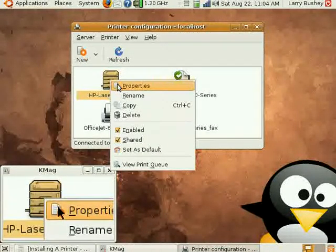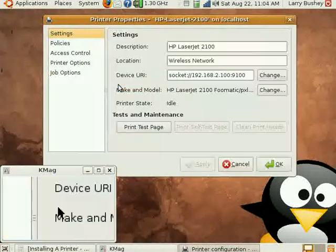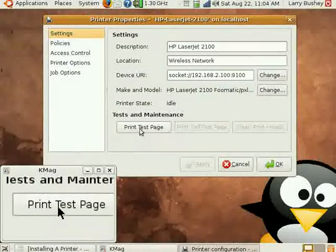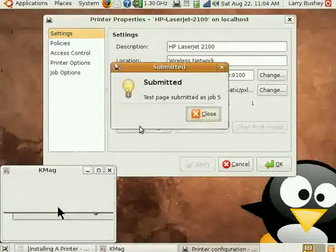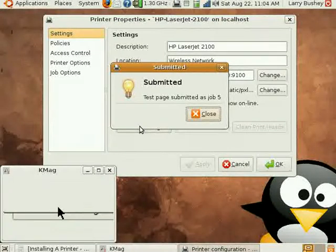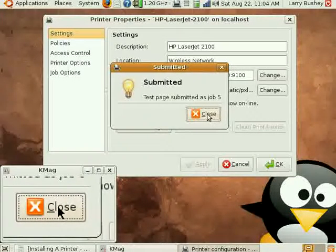If I right click and select properties and click the print test page, we'll see if it successfully prints the page.